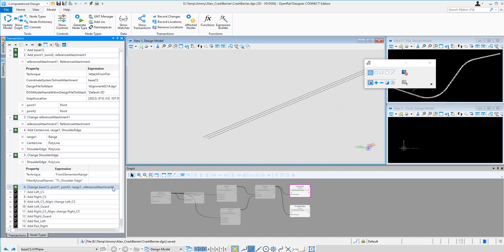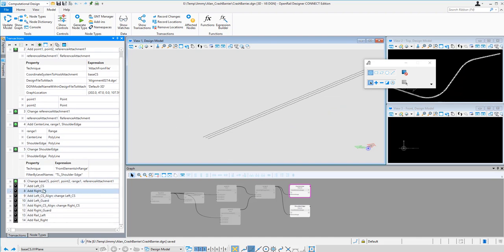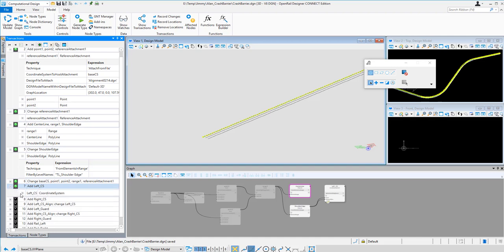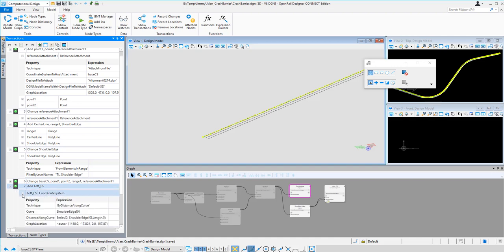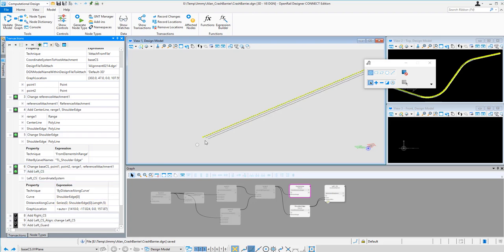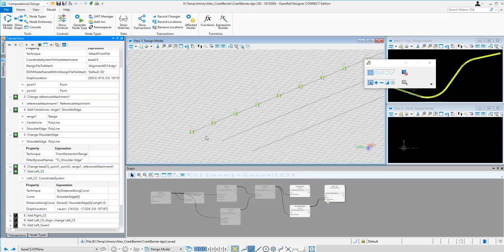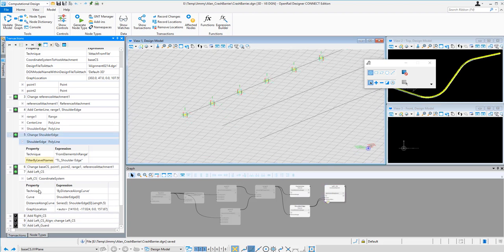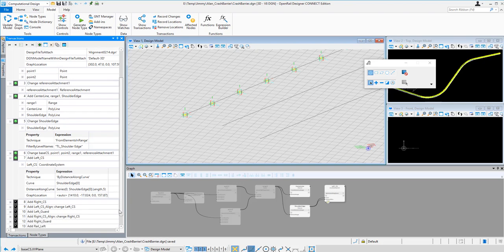So next I am going to add the coordinate system on the left hand side. I distribute the coordinate system using a series command. That's from the start and the end of the line and each one have 5 meters apart. So I will have this coordinate system distributed along this line. And then I do the same on the right hand side.